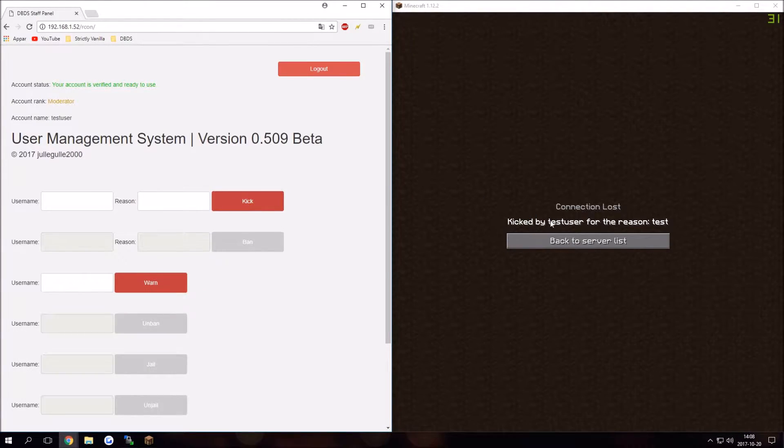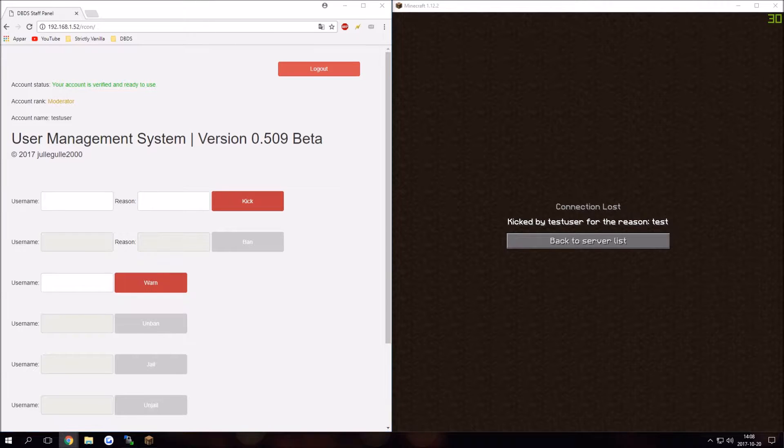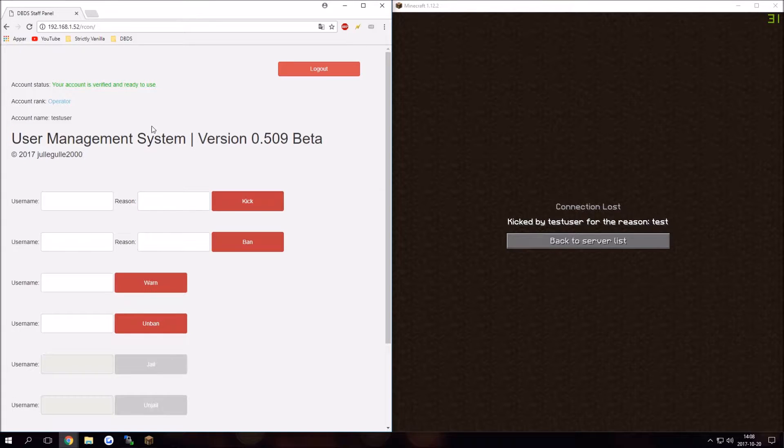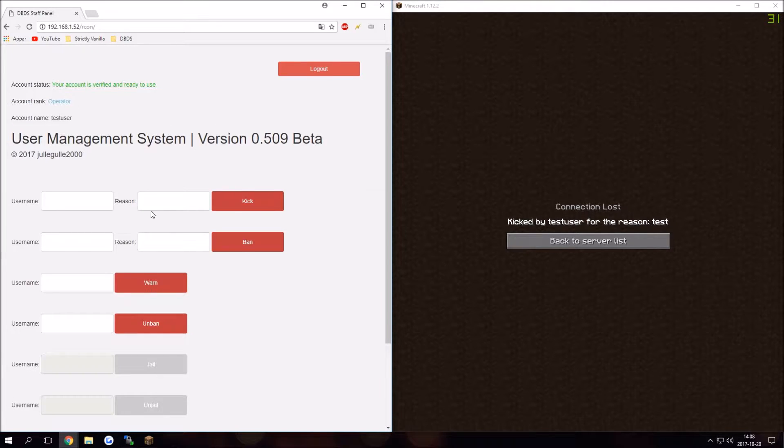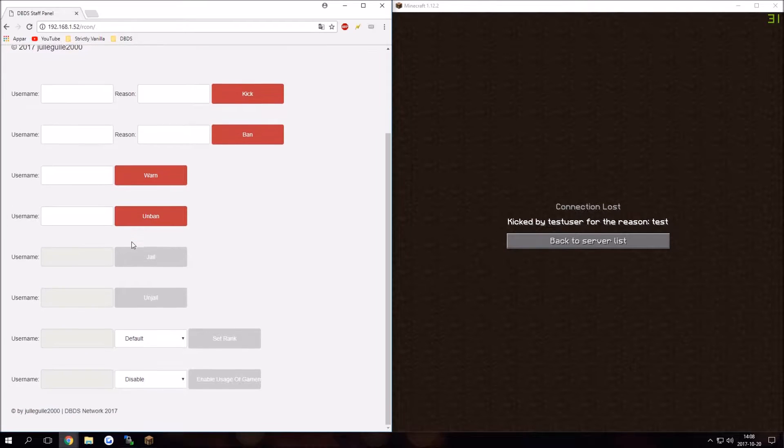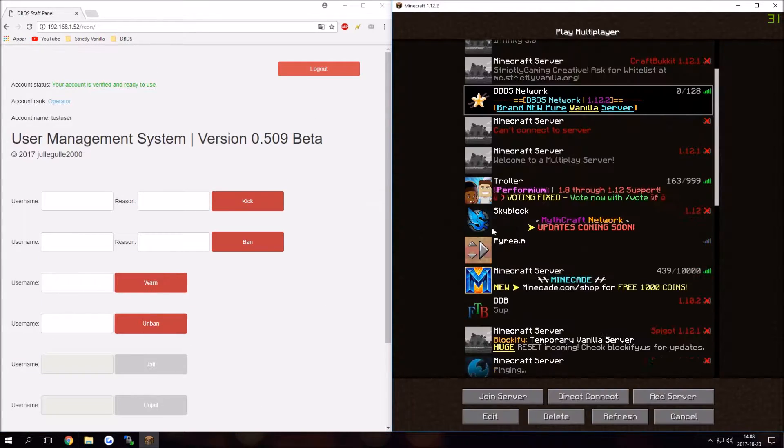I can set myself to operator which is a higher rank. There we go. Account rank: operator. We now got access to ban and unban, but nothing else. I can just join my server again.